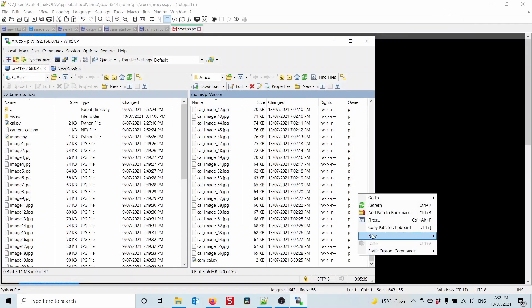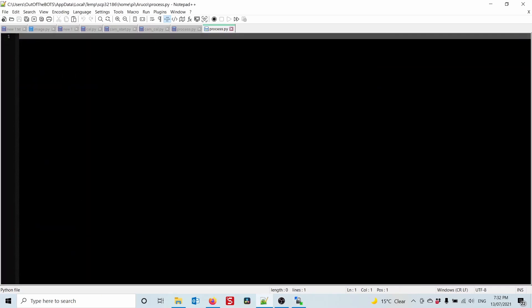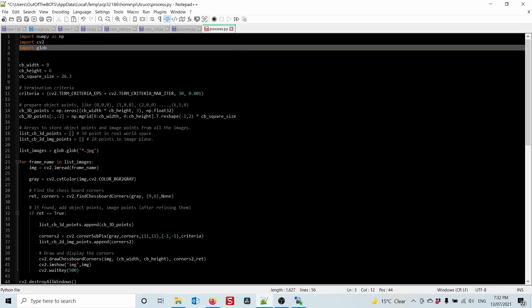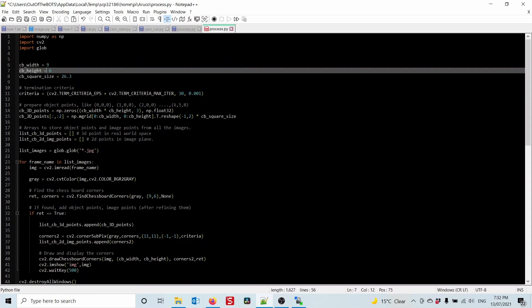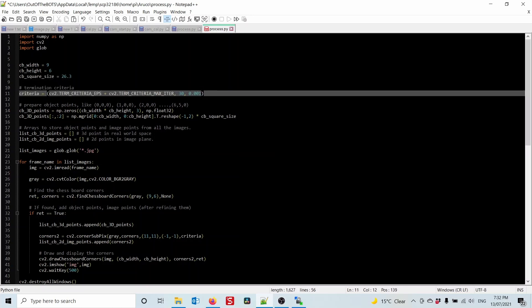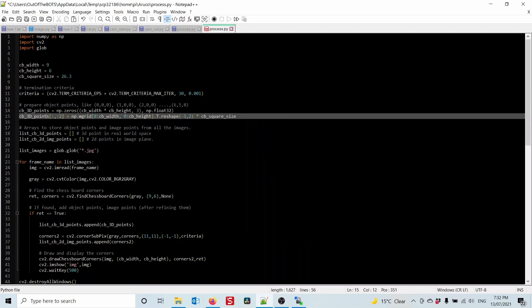Now let's create another file called 'process.py'. I'll paste in some pre-made code. The first three lines import the needed modules. The next three lines define the checkerboard — 9 corners wide by 6 corners high, with each square being 26.3mm. The termination criteria are just cut-and-pasted default values from the OpenCV docs.